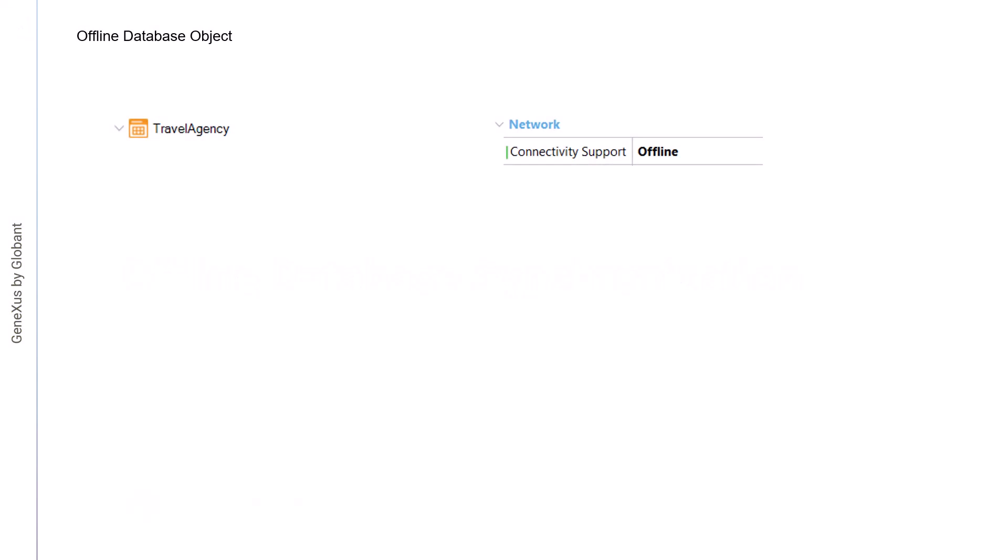For every main object that has the connectivity support properties set to offline, an object called OfflineDatabase is created. As it's created, we'll be able to see the tables that will be added to the local database.